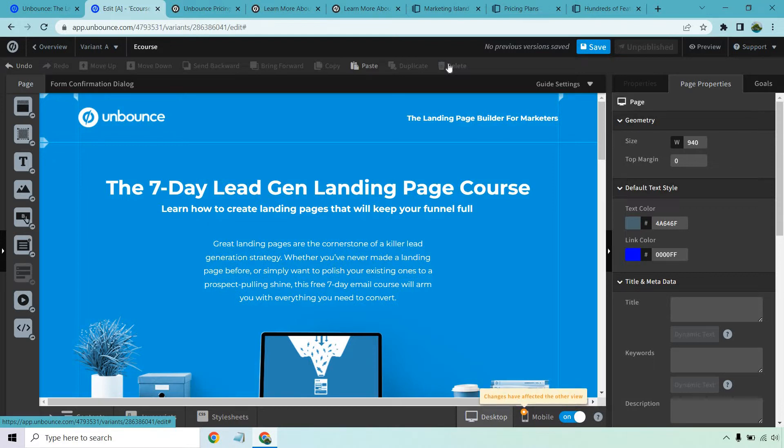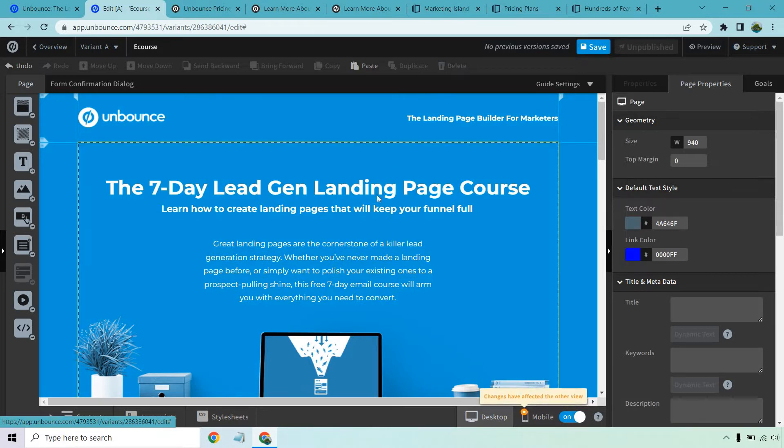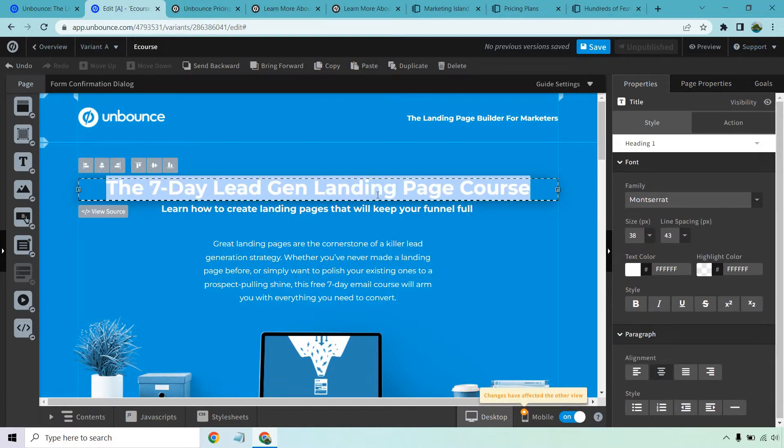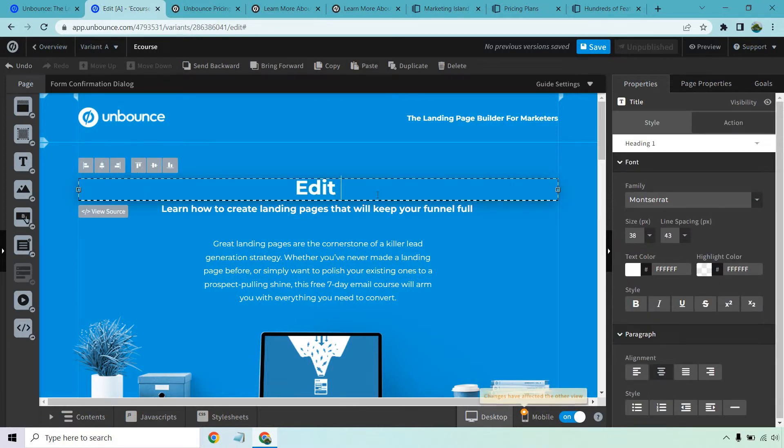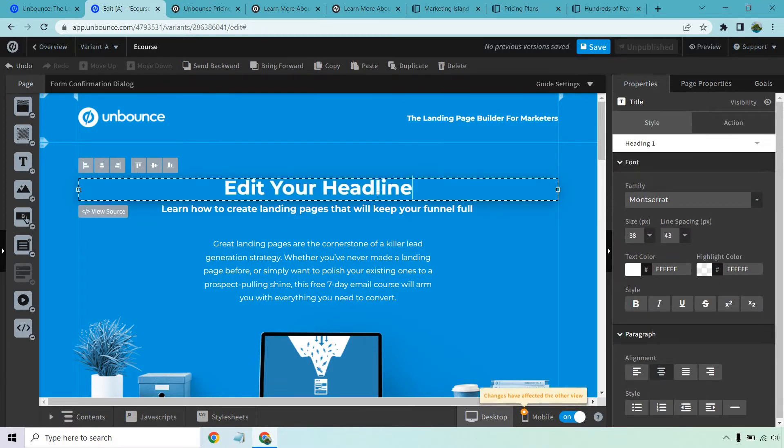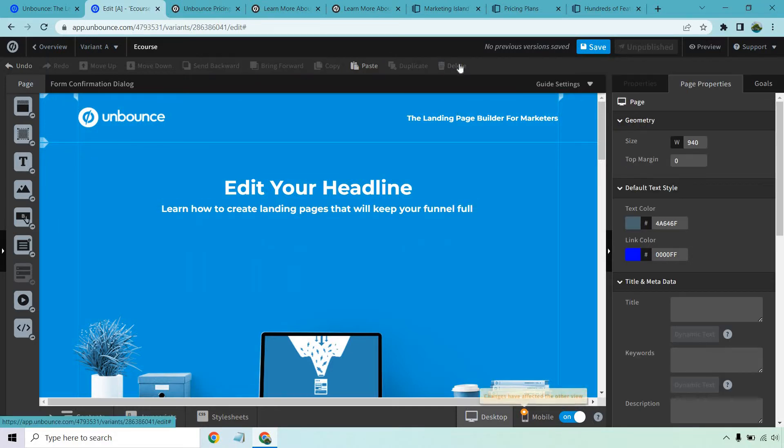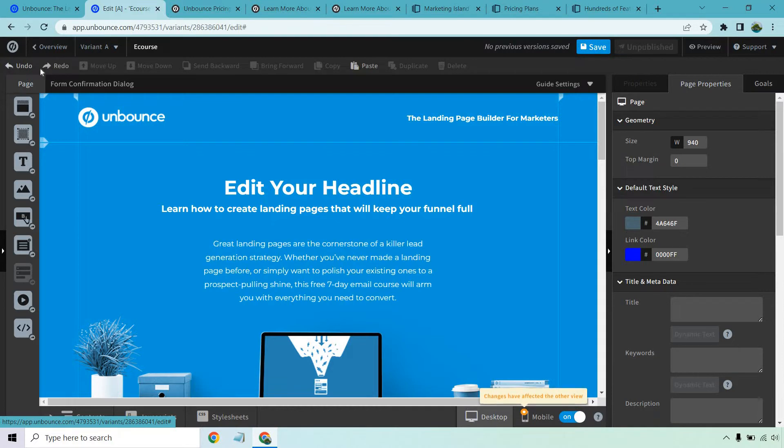In fact, they come with a few templates that actually guide you through the process where it'll say double click right here if you want to edit your headline, hover over this box right here and click on the delete button if you don't want that there. You made a mistake? Hit the undo button. Thank god they have one of those, it'll save you a lot of headaches.